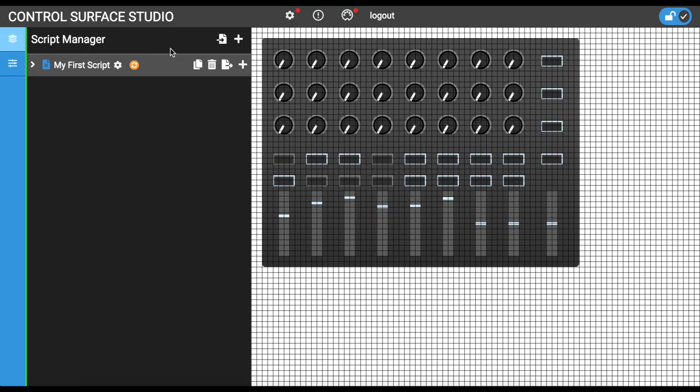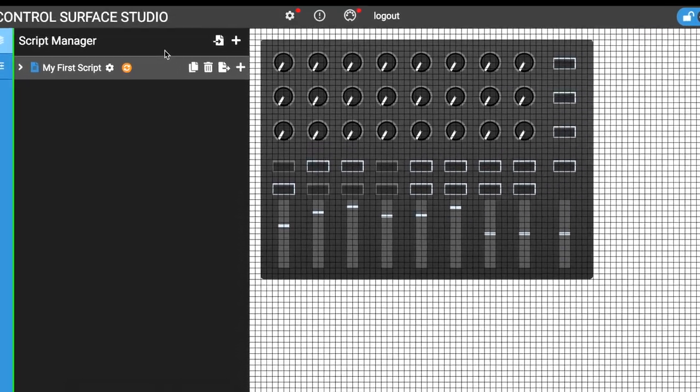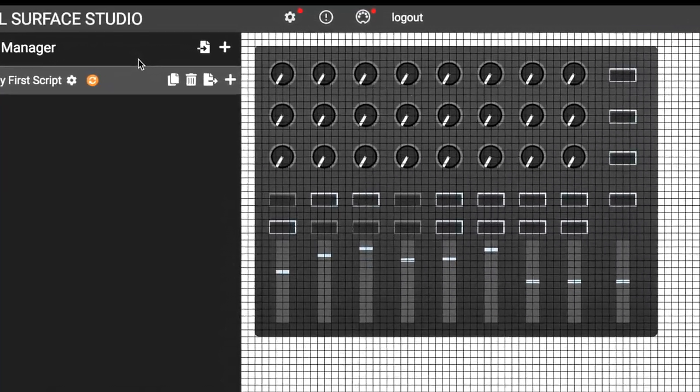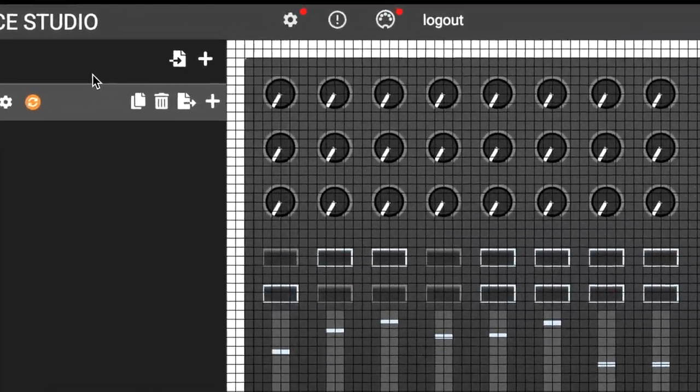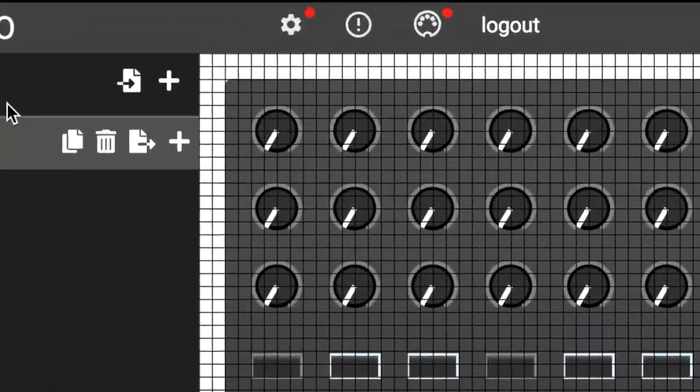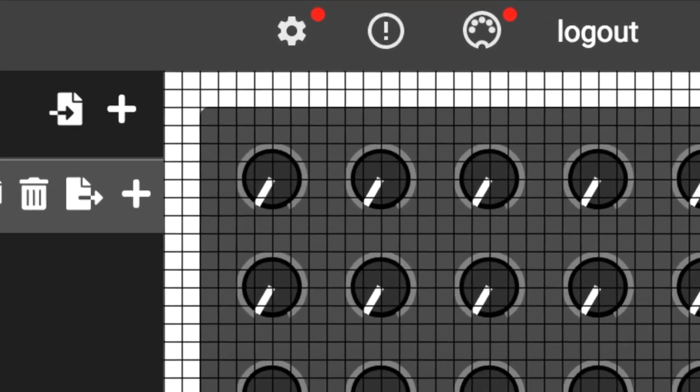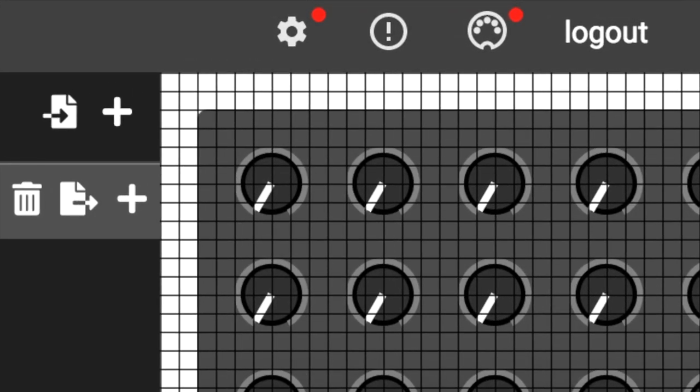After logging into Control Surface Studio for the first time, if you look at the top menu, you will see that the settings menu icon, the cog icon, has a red dot next to it. This is telling you that some settings need configuring.